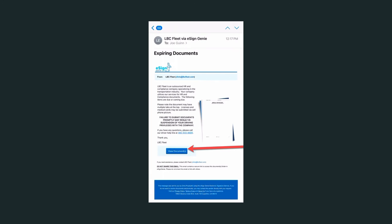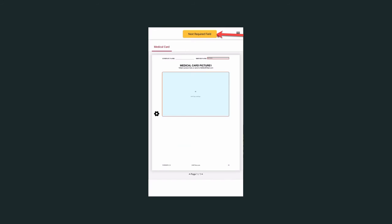Upon opening the email, you will see a blue button in the email body that says view documents. Simply click that and a window will open up in your web browser on your device with the document that needs attention.